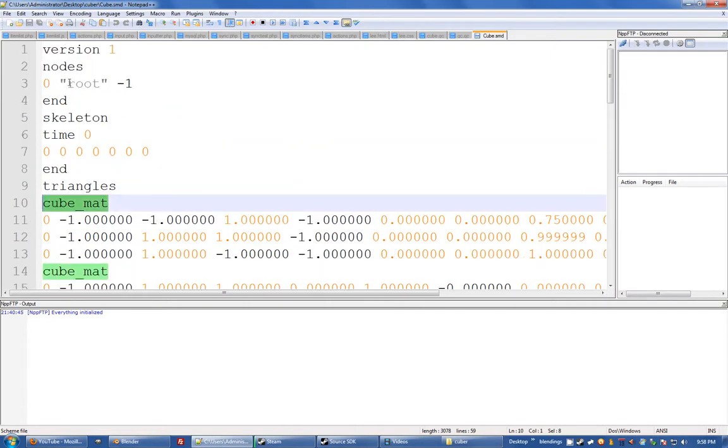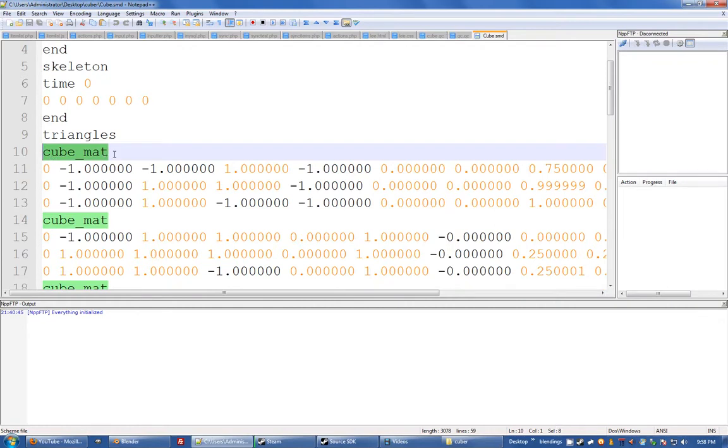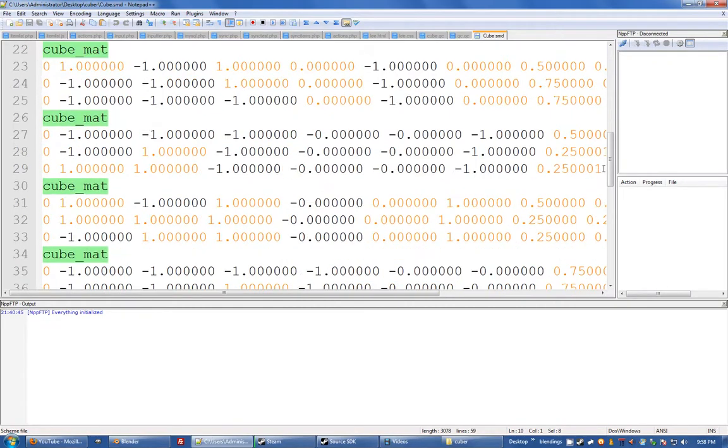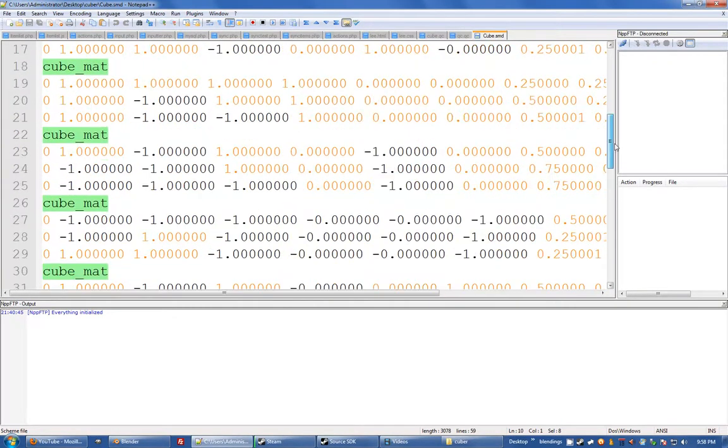So you can see cube_mat. This is all like headers and other stuff, tells you about more complex things, but because this is just a static prop, it's only going to be very simple. And that cube_mat is going to be my material name and you'll see it runs all the way down for every single vertex because it uses vertex weighted materials.